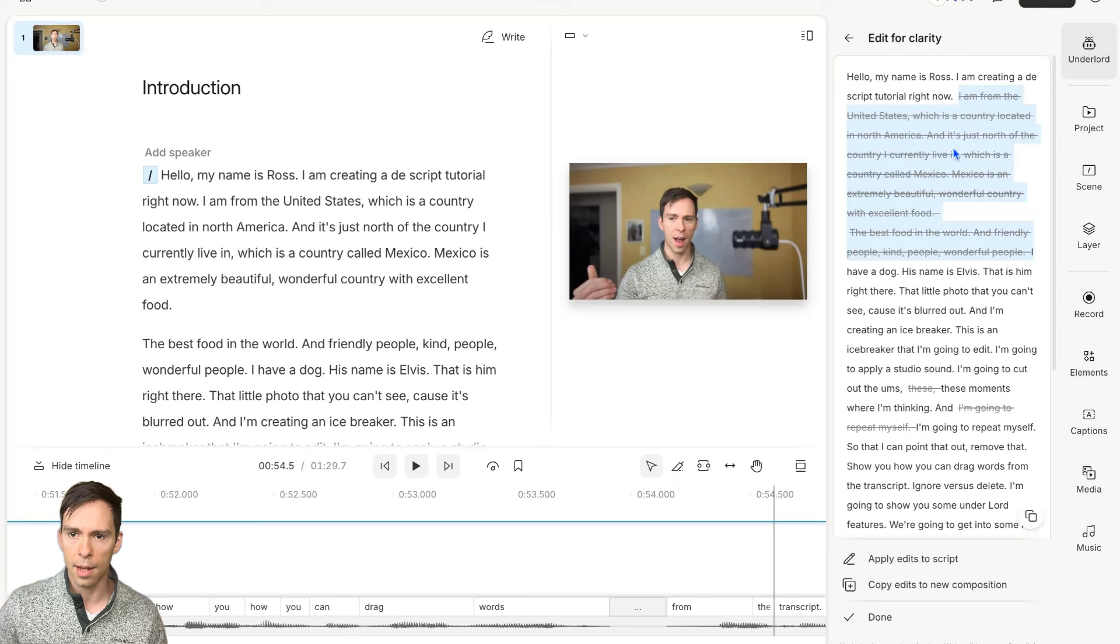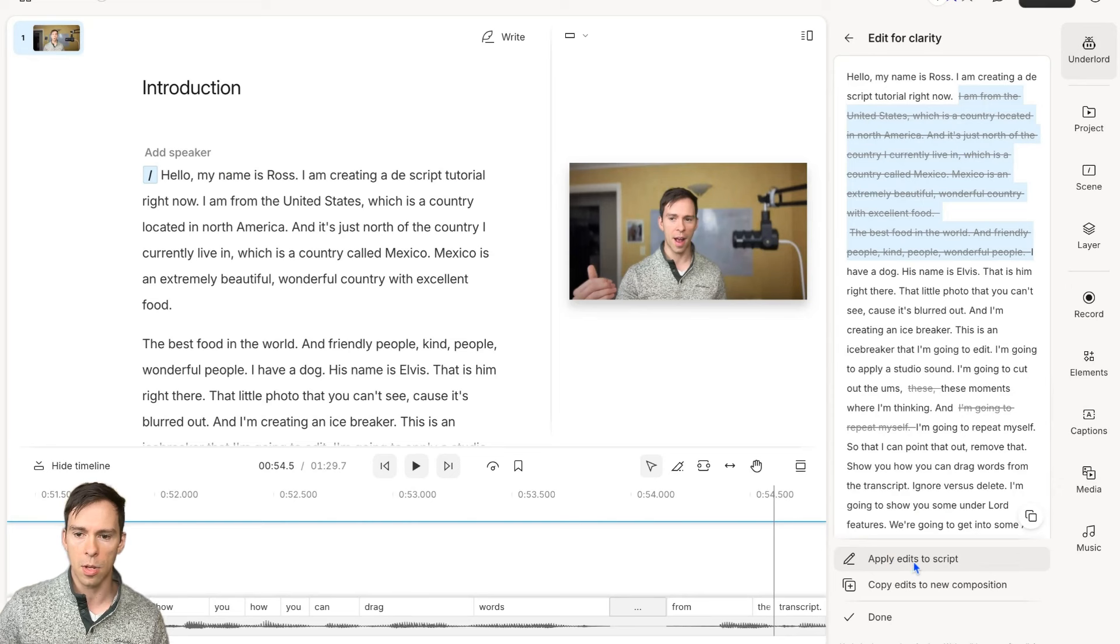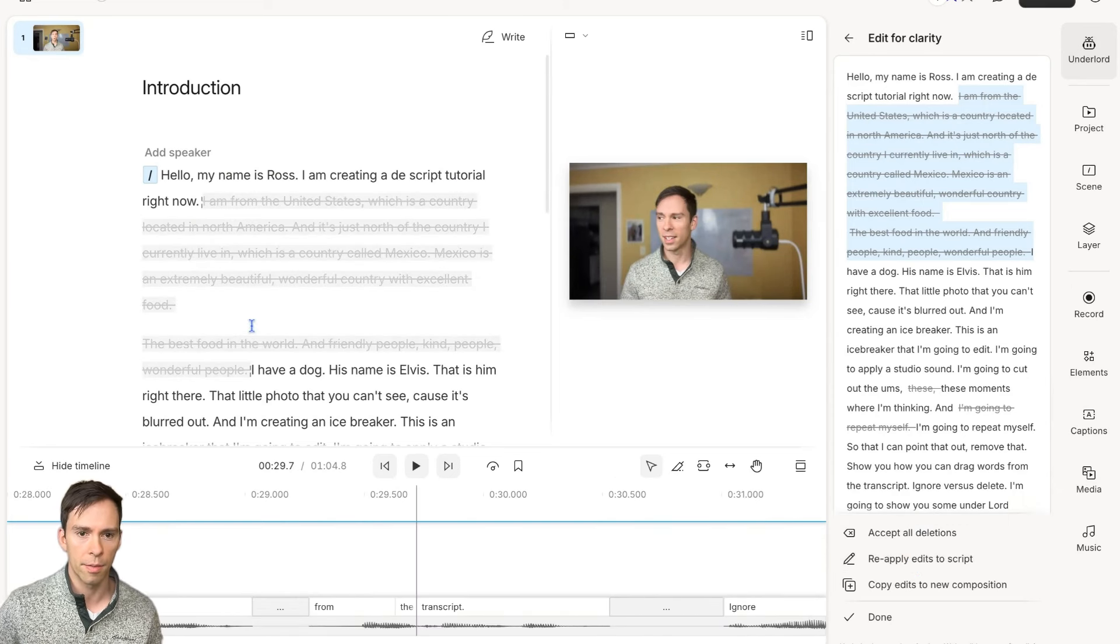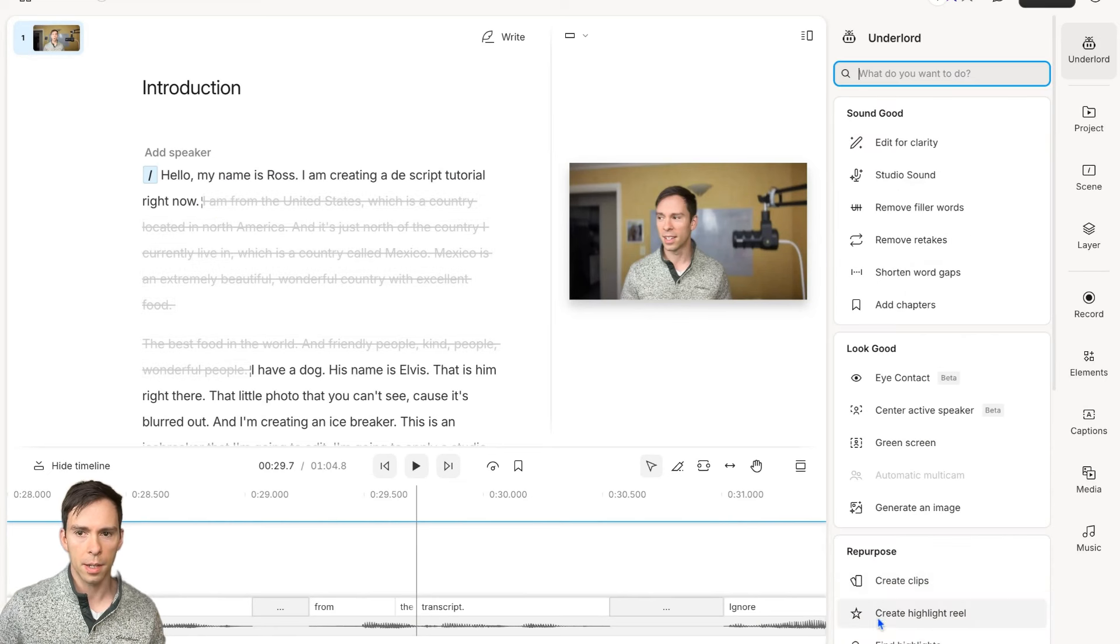I'm going to go ahead, if I want to keep those changes, I can hit Apply Edits to Script. I'll go ahead and click on that. There it is. It got rid of that part. I'm going to go ahead and click Done.